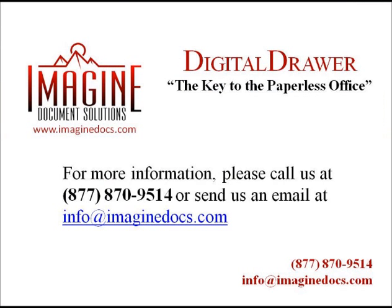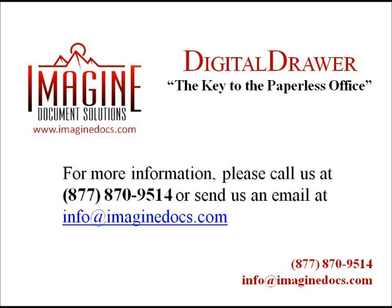This concludes our demonstration on how to administer Digital Drawer. For complete step-by-step instructions on getting started within Digital Drawer, beginning with how to register Digital Drawer, please refer to the help guide within the Digital Drawer admin application. If you have any questions or are interested in receiving more information about Digital Drawer, please give us a call at 877-870-9514 or send us an email at info at Imaginedocs.com.